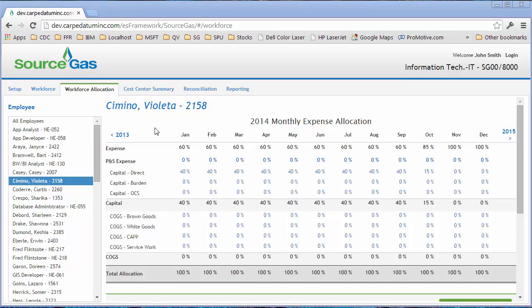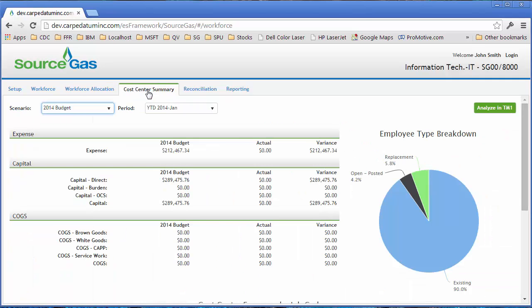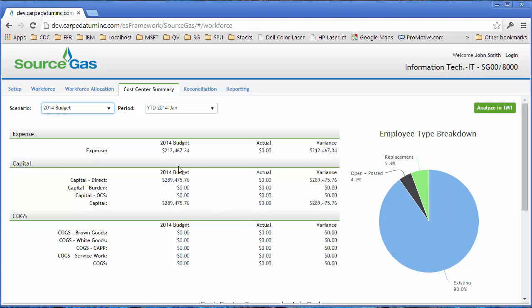Once you've completed all of your employee allocations and data entry, you can then utilize the cost center summary page to see a breakdown of those expenses for this cost center and a comparison against other scenarios. So you may compare your current budget versus actuals as we did here, or you can compare budget version one versus budget version two in this free form sort of report.